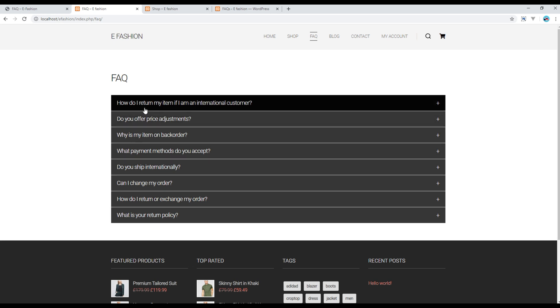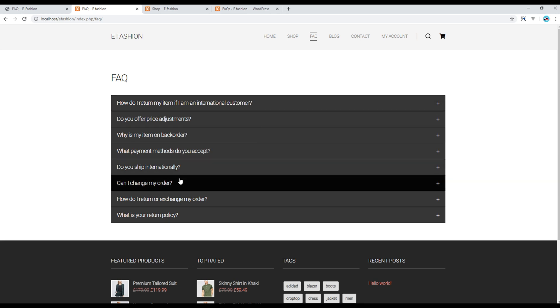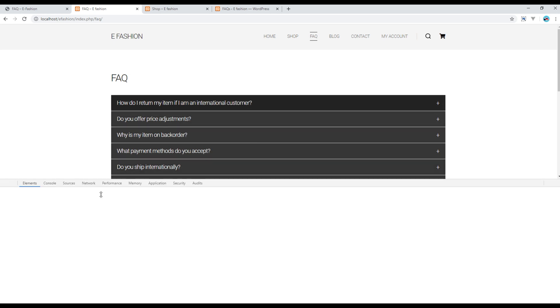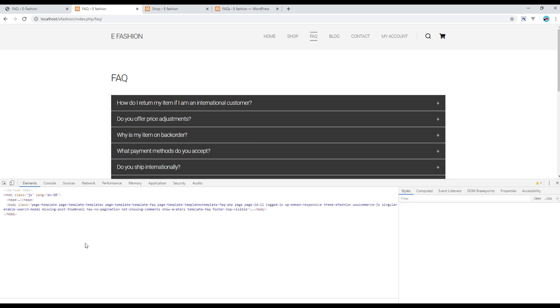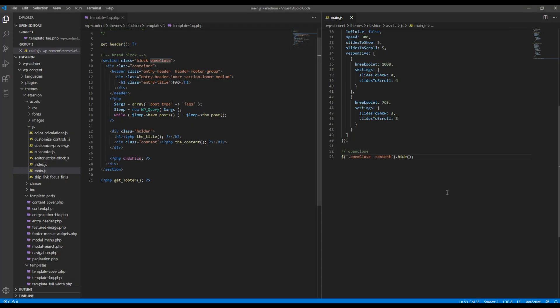Now the second thing we need to do is to add the click event in this h3 tag. So this is the h3 tag, so just after this one let's add the click event.